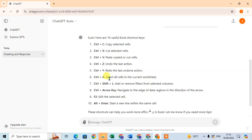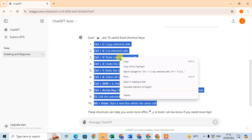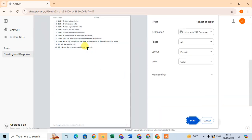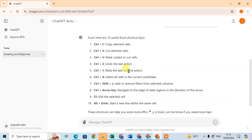The first way: just select your answer. So I select only the 10 shortcut keys, then right-click the mouse and click on the print option. Here you can see only the 10 shortcut keys are showing. Just click on print, select your printer, and click print to print this data.